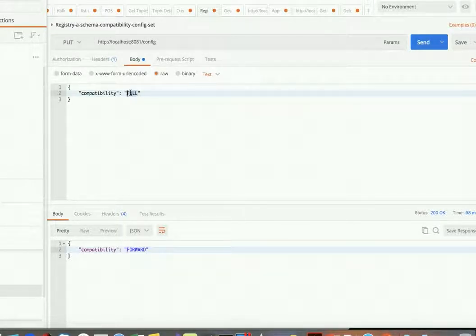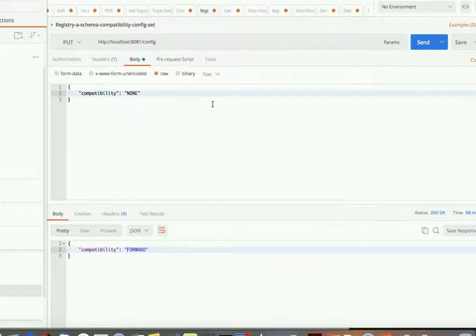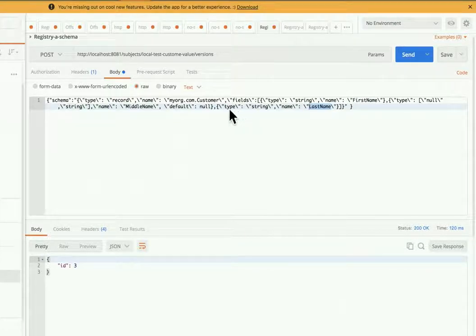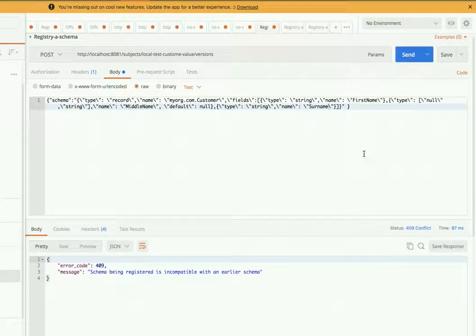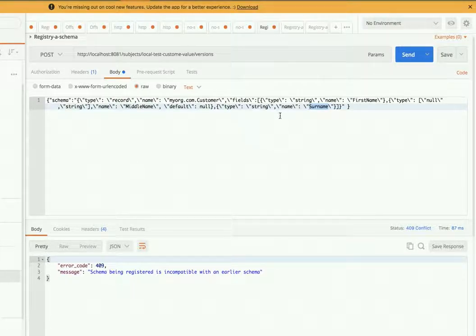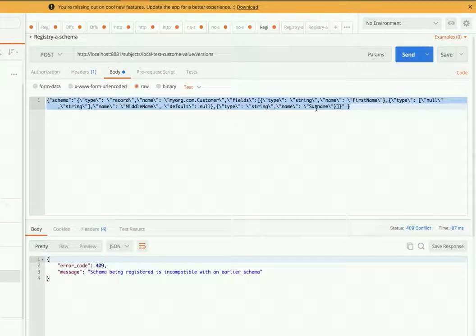The new scope is to rename the field 'last_name' to 'surname' — last name no longer exists in the new schema. Let's make this change and see what happens. When I try to rename that property, it says the schema being registered is incompatible with the earlier schema. If you produce a message with 'surname' and the older schema is still expecting 'last_name', the message would simply fail — the older consumer is expecting last_name.